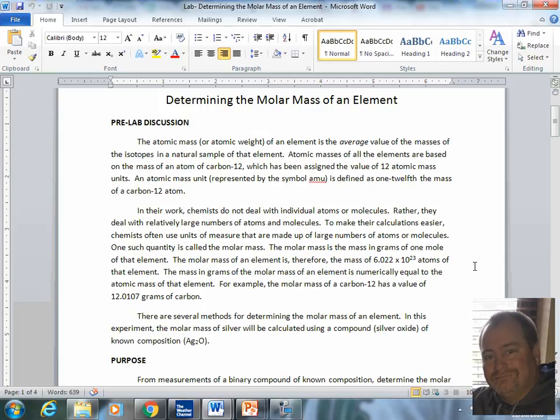The molar mass is defined as the mass in grams of one mole of an element. Therefore, the molar mass is equal to Avogadro's number of particles of that element or compound. For example, a carbon-12 atom has a molar mass of 12.0107 grams of carbon. That would also be equal to Avogadro's number, 6.022 times 10 to the 23rd atoms of carbon.